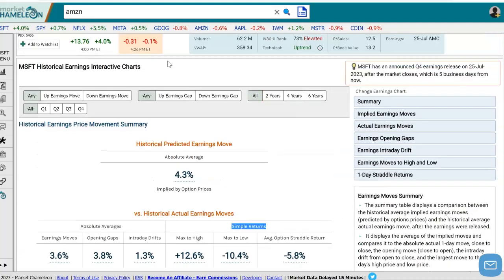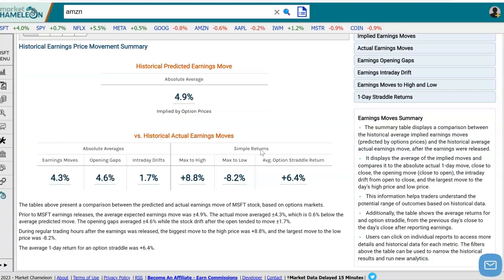Now, if we wanted to narrow this data down even further — for example, if we wanted to look at just the most recent data instead of all the history — we can use these filters. For example, change this to two years of data, and you can see that all these stats change, and now you can look at what the stock did and what the options predicted in the last two years.